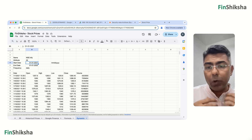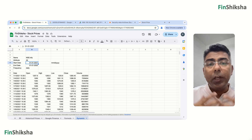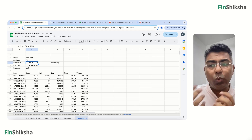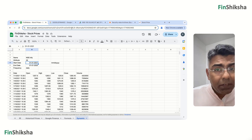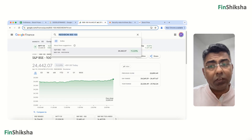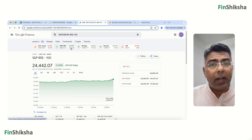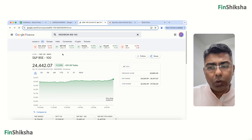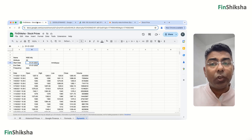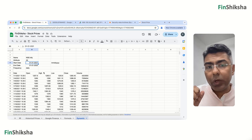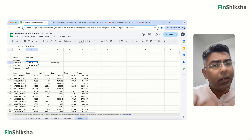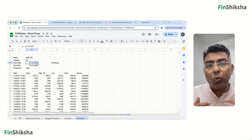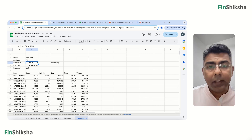All of this data can be used for your calculations — for example, calculating beta. If you need data for less than one year, NSE and BSE websites work fine. If you need data beyond one year, Google Finance is the free source where you can get all the day-end data available.